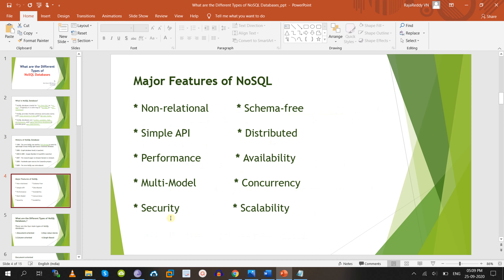Coming to the major features of NoSQL: it is a non-relational database, it is schema-free, you can store unstructured data, it has a simple API — application programming interface — distributed data storage, high performance, high availability, multi-modal support, concurrency, security, and scalability — everything it will support.